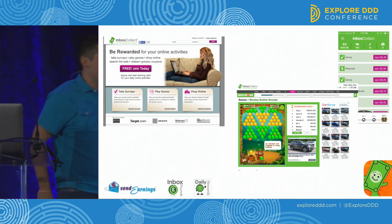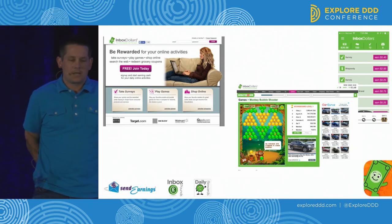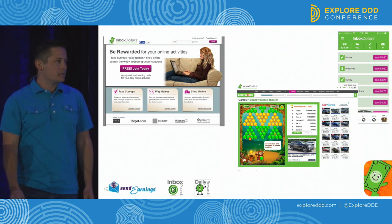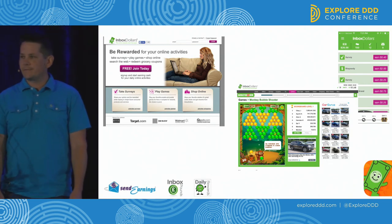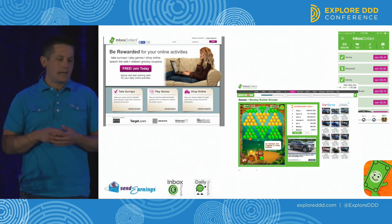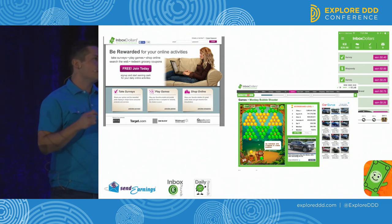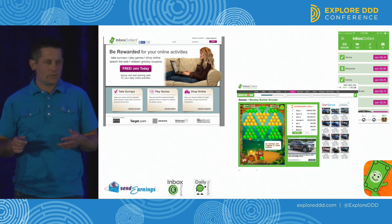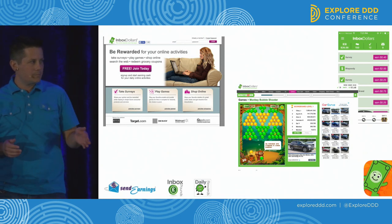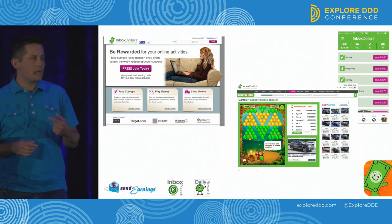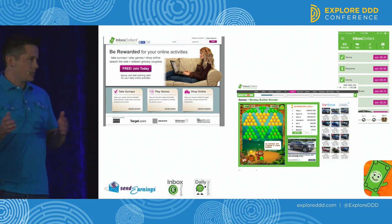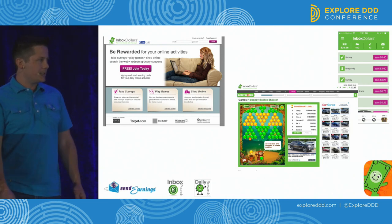A little bit about the company I work for - InboxDollars - just to set the stage for the rest of the presentation. InboxDollars is an online rewards club. They've been around since 2004. It's a website you can sign up for, and once you're a member, you can earn money by taking surveys and playing games. We have three sister sites, one in the UK and one in Canada. There are many sites similar to it, but it's a very complex business with a lot of crazy logic.